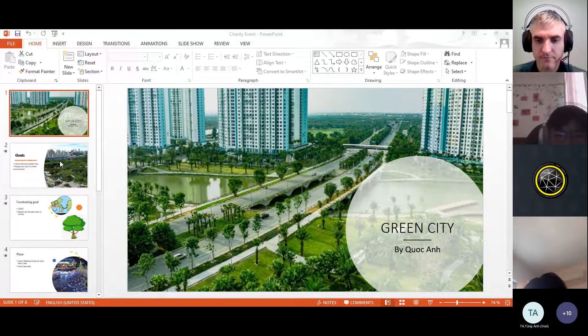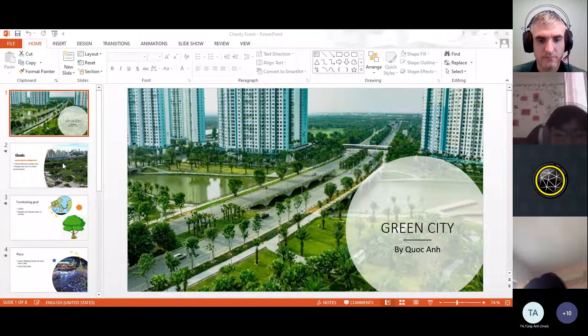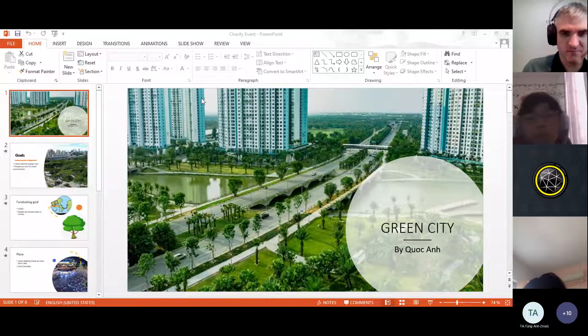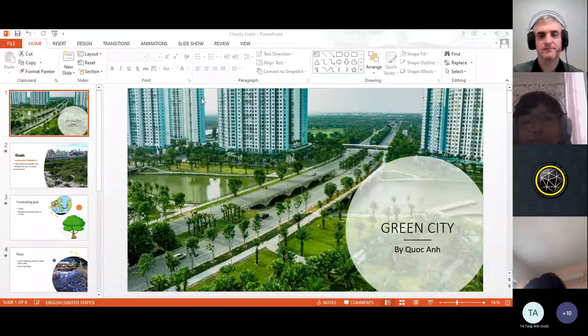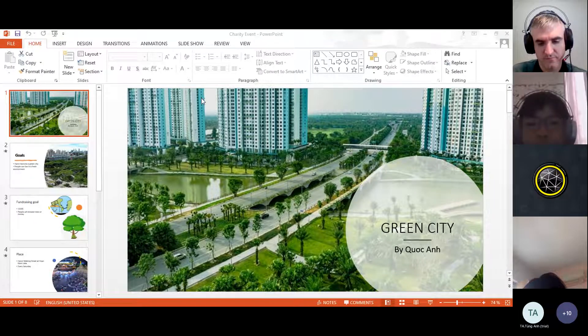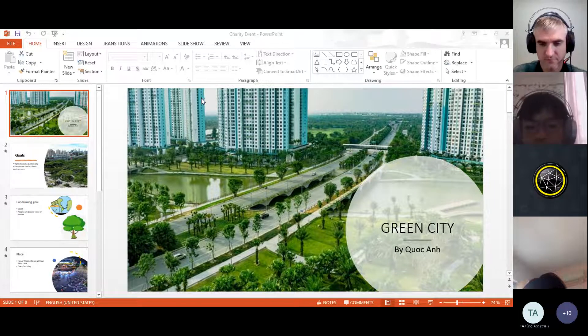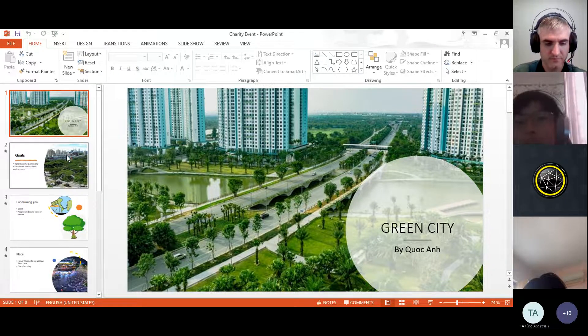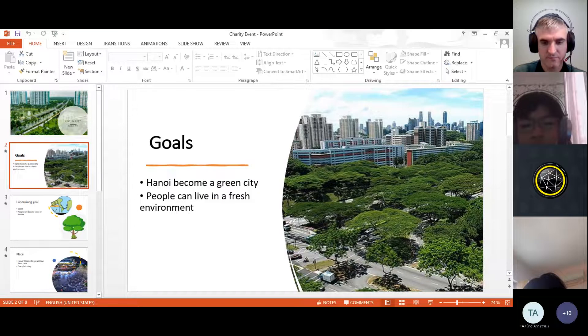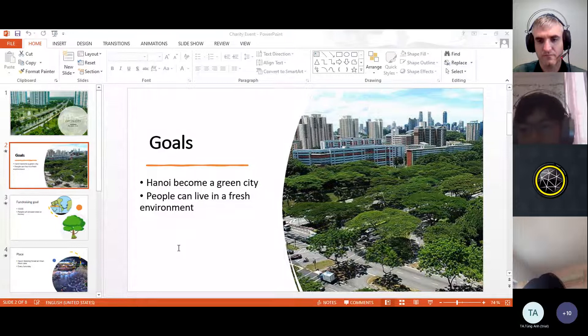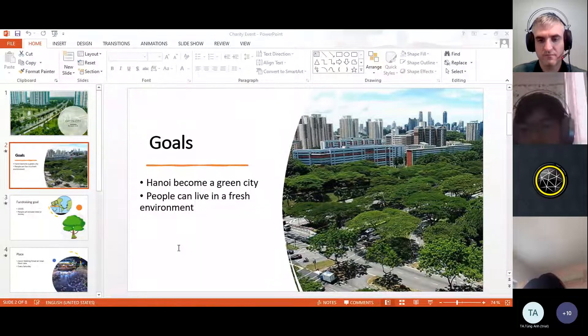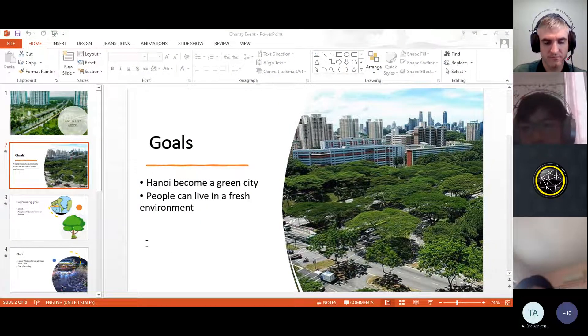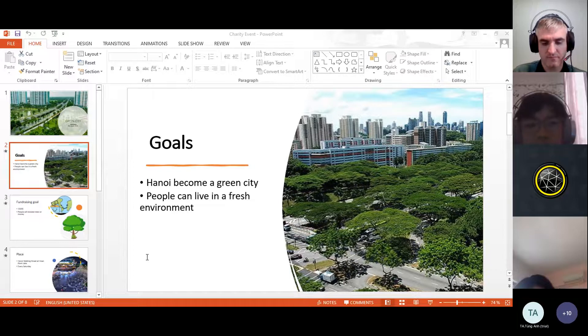Okay. So, hello everyone. My name is Kuo Kang. Today I will present about my charity event. It's about a green city. First, my goal is to make Hanoi become a green city because we need a beautiful and fresh environment to live, work and study.